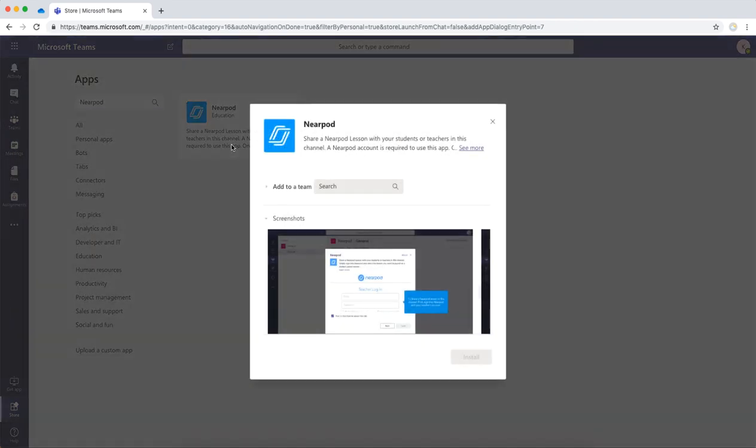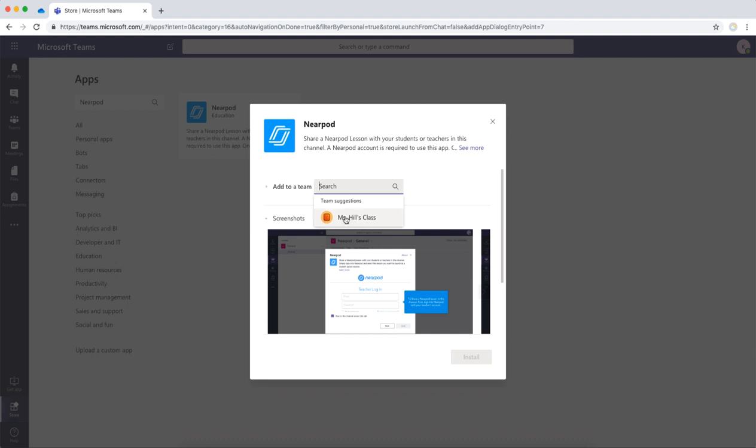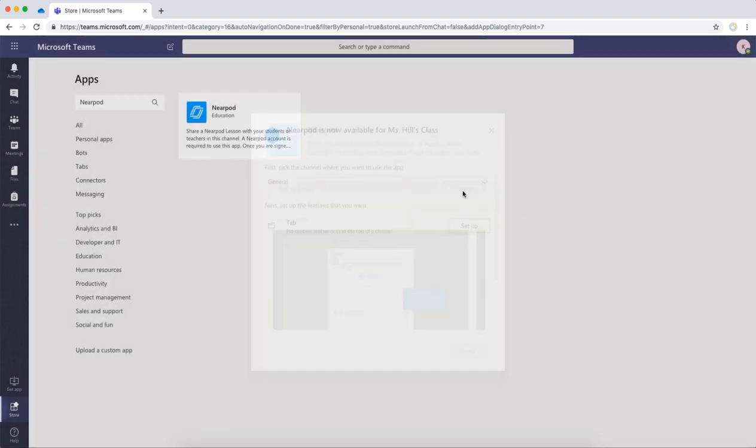When you open this, it will ask you to choose a team. I will add my team here. Click Open.